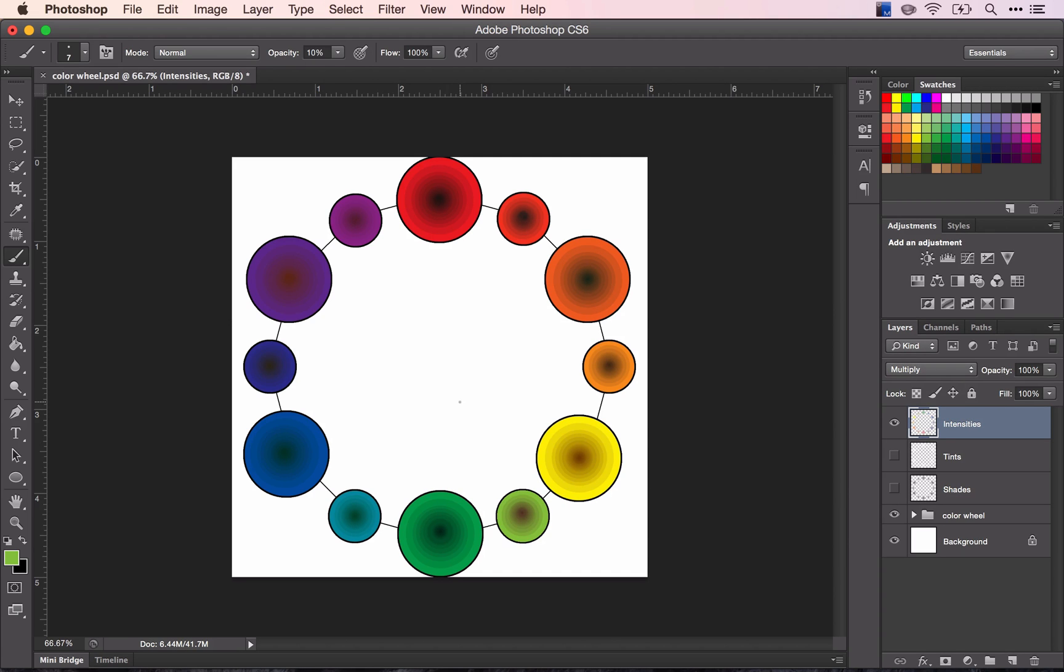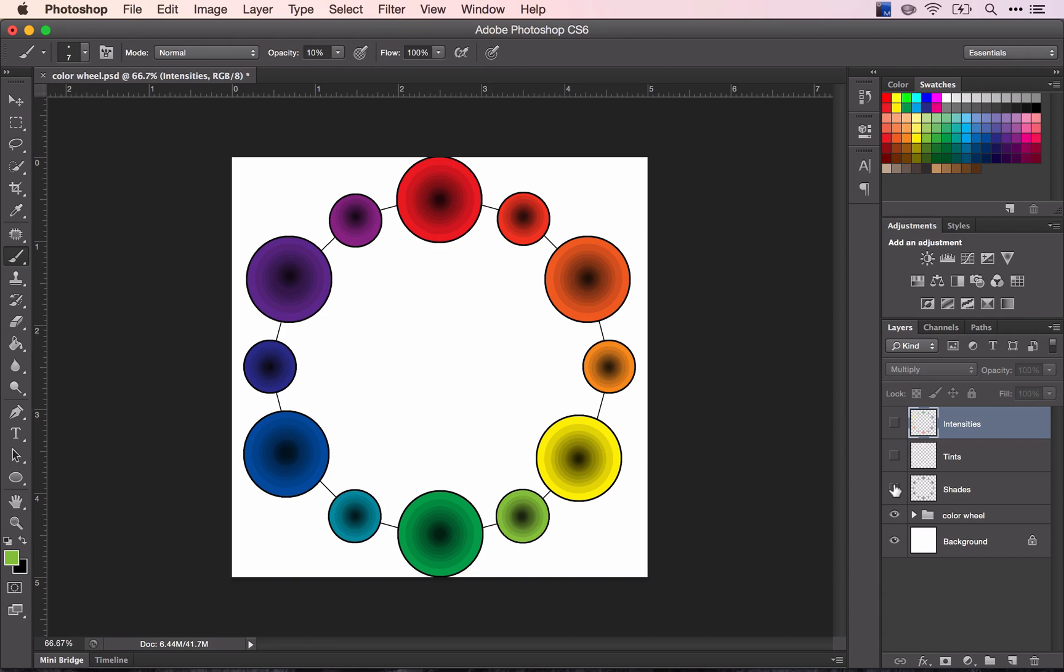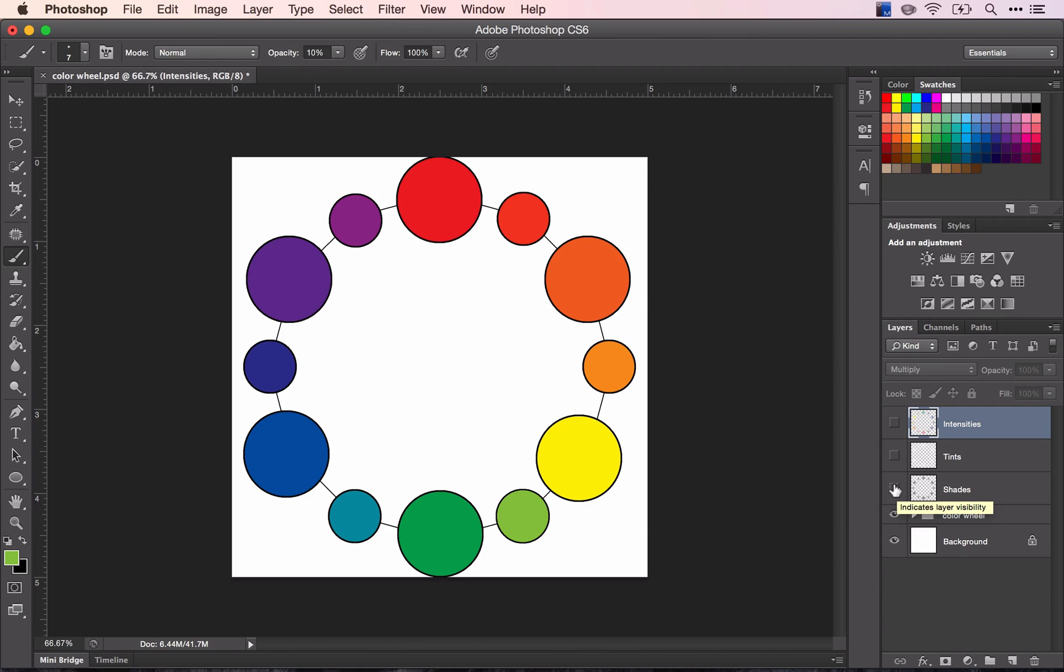Okay, so you have your finished color wheel with all of the tint, shade, and intensity progressions. Hopefully this gives you a start on how colors work, how they mix together, and how you can use them in Photoshop.